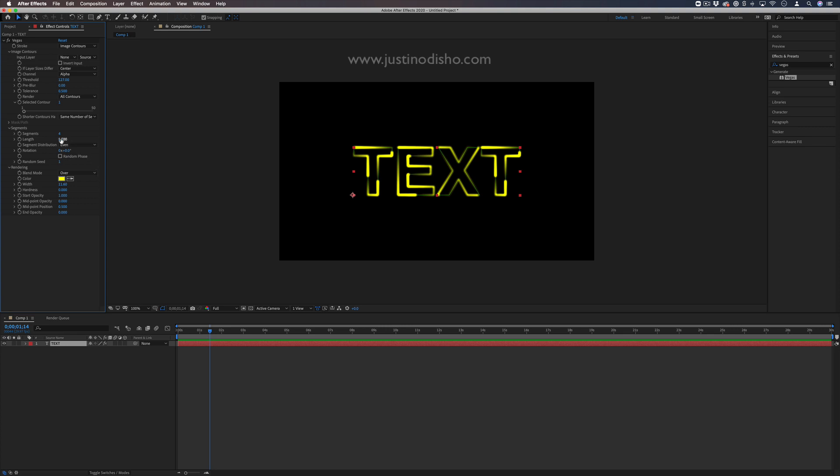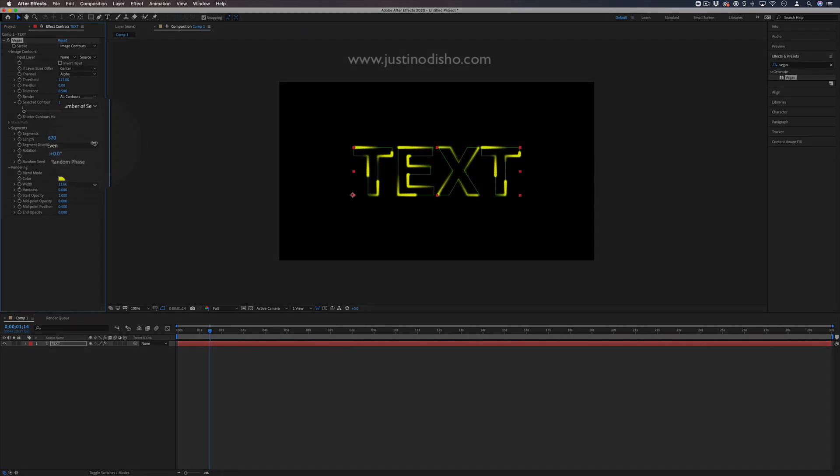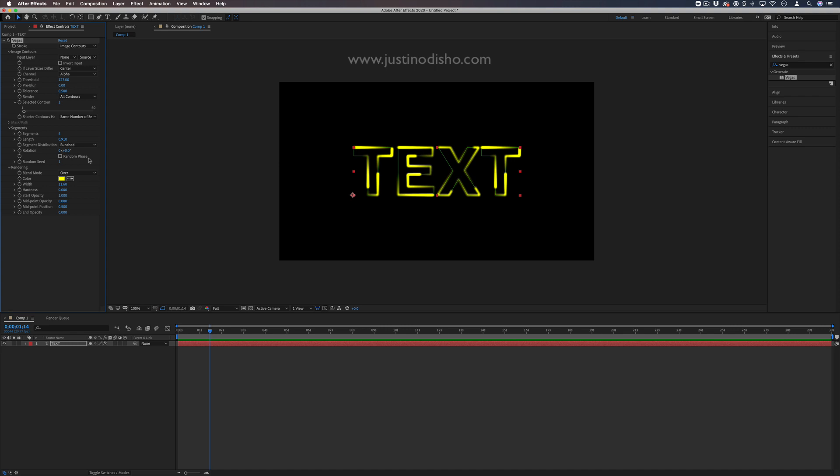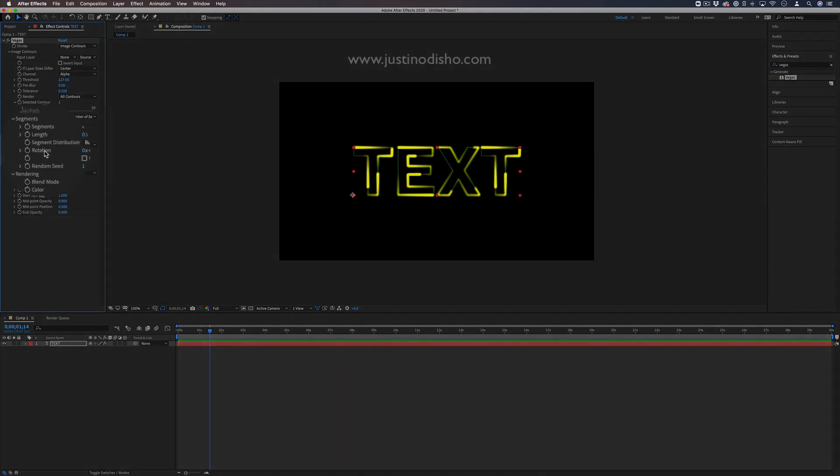There are other things you can do, like adjusting the length and separation of segments. But we're going to animate this using the Rotation section.